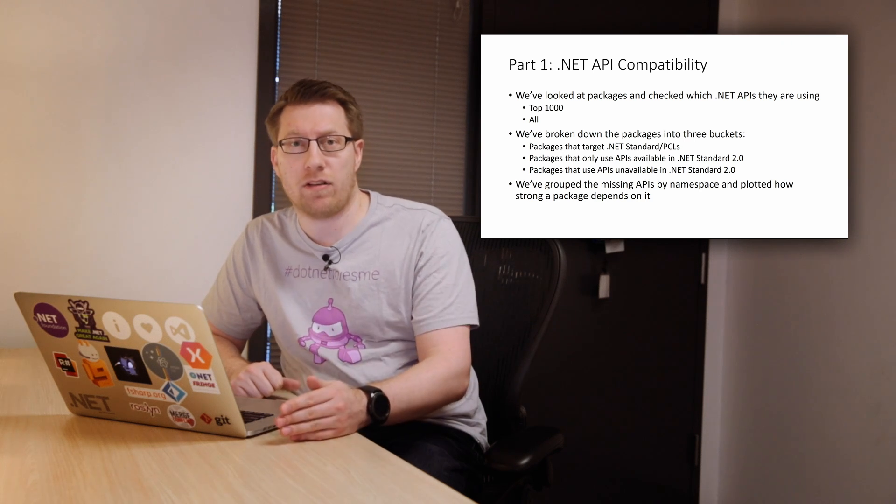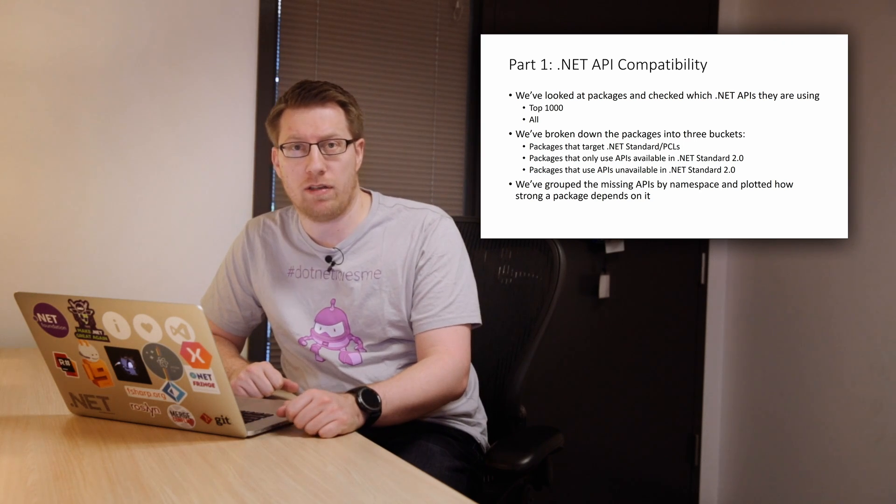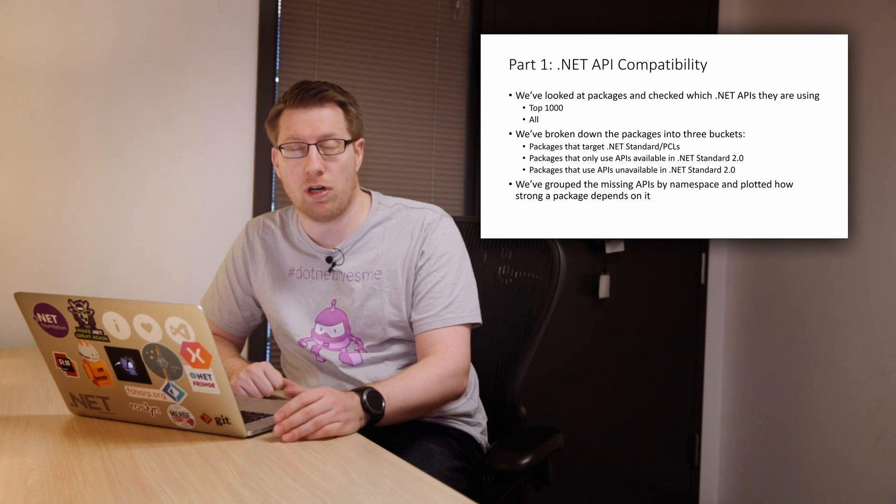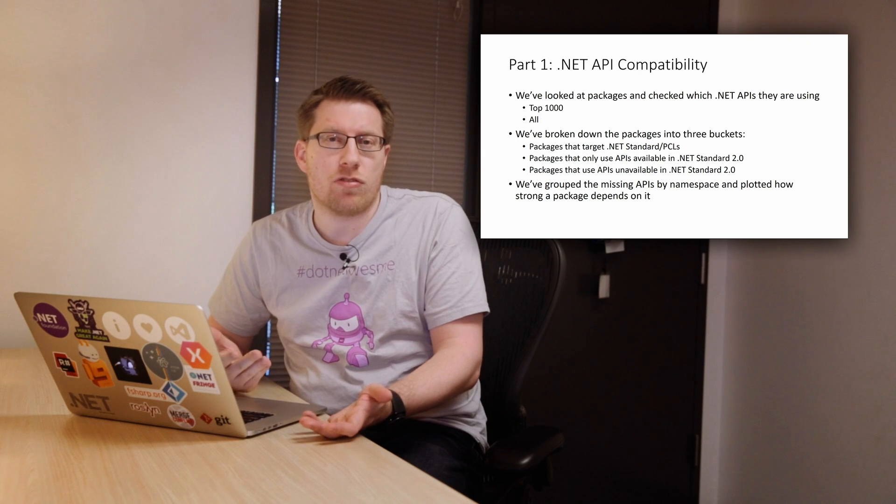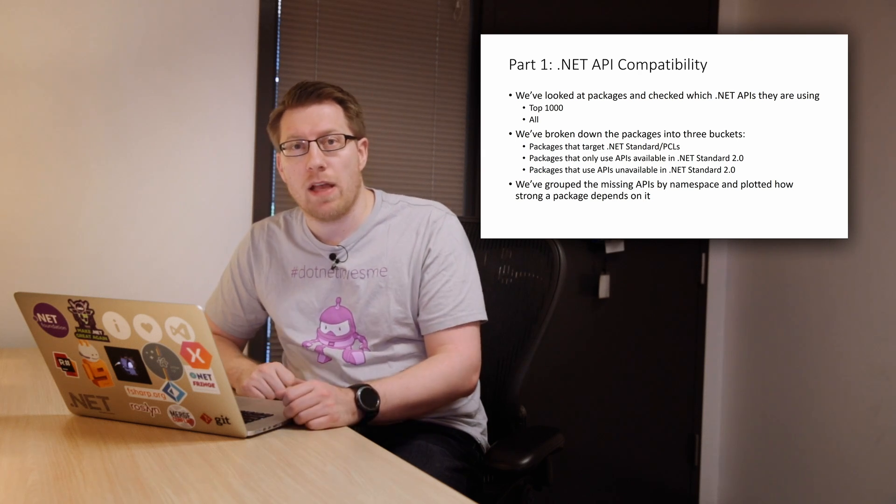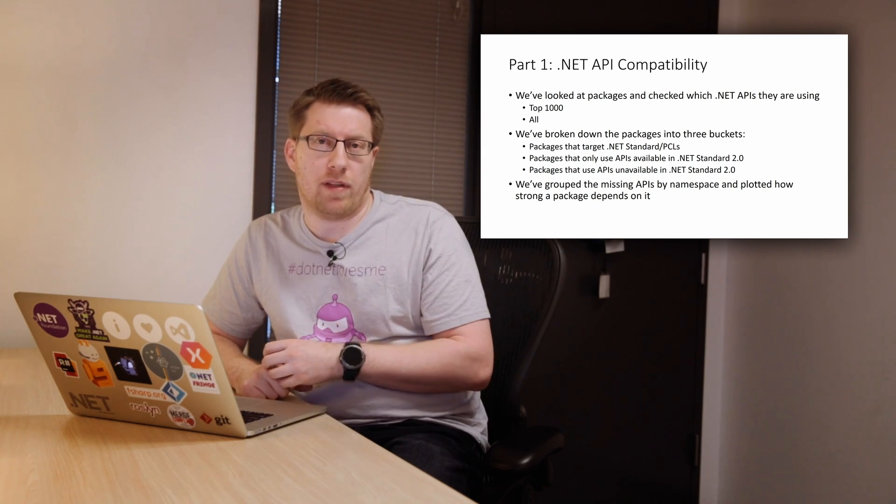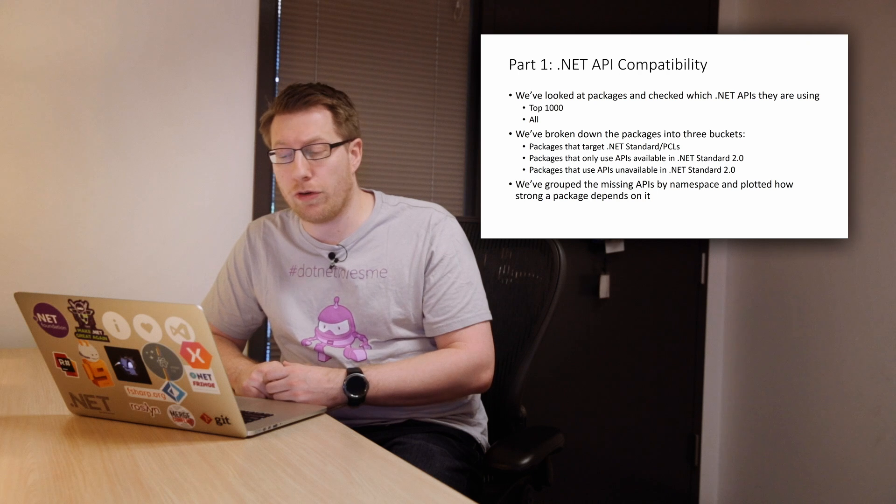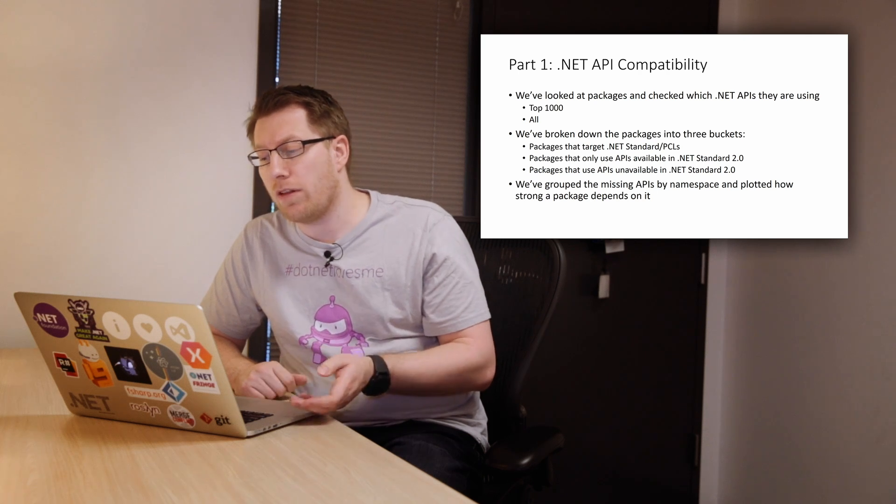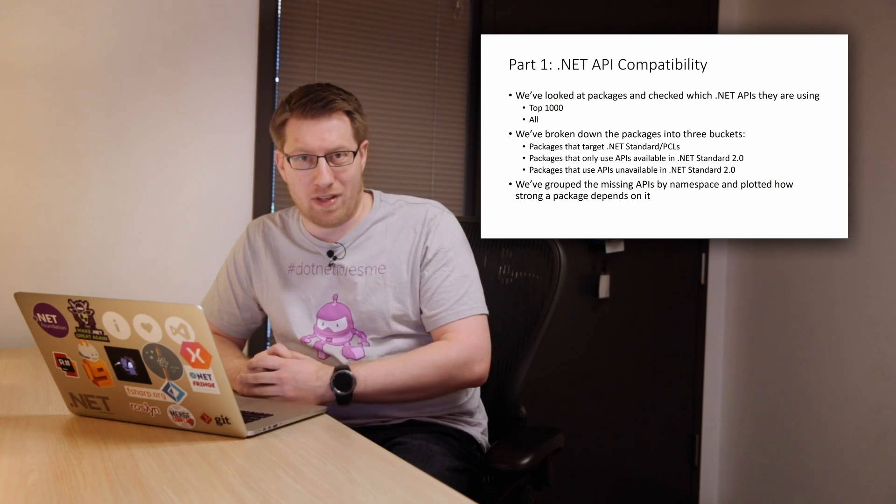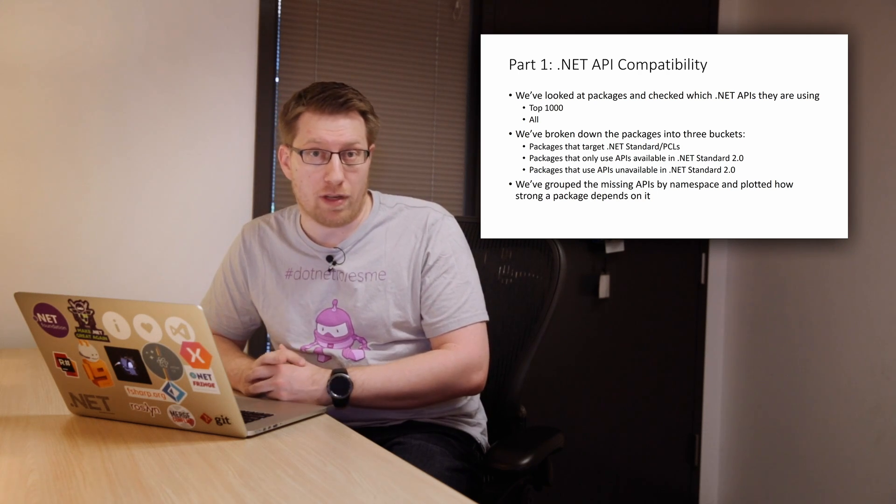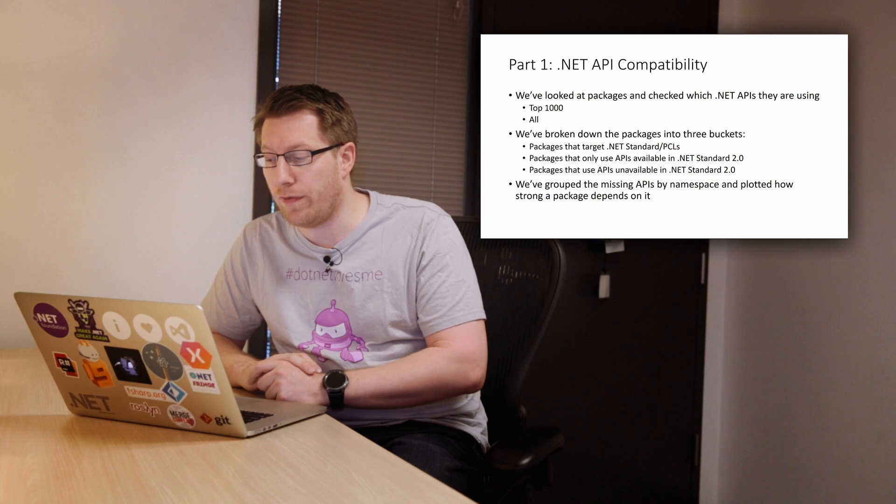Category one is packages that already target .NET Standard or portable class libraries. So they're expected to just work. Then there's packages that don't, but only use APIs that actually exist in .NET Standard 2.0. And then the third bucket is basically all the other ones that do not work because they use APIs we don't have.